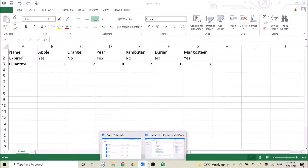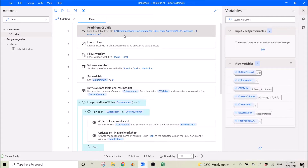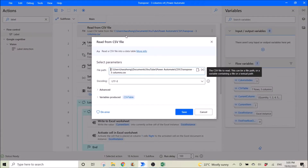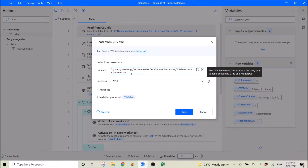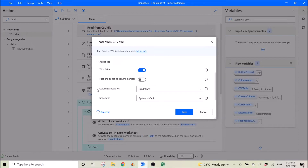The first step is to open up the source file. For this instance it's a CSV file, so I read the 'transpose three columns dot CSV'. In the advanced settings, depending on whether you want to transpose the column name or not, you disable or enable this. So 'first line contains column names' is disabled, meaning I am actually transposing the first line as well.